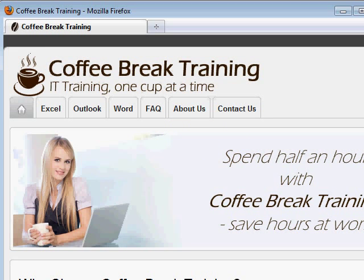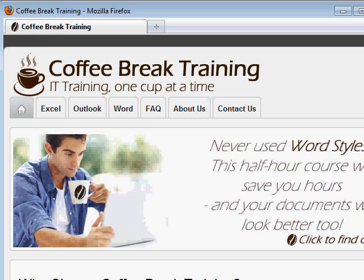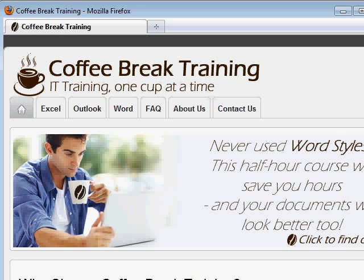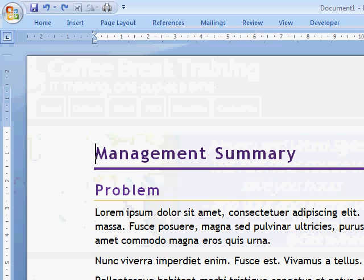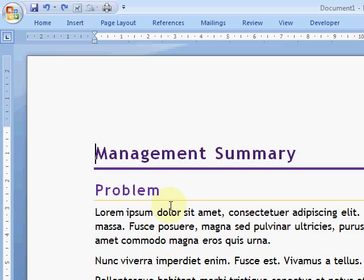Today's tip for CoffeeBreakTraining.com is for Word and in particular how to insert tables of contents. So here's a document. This is in Office 2007 and also applies to 2010. We'll show you 2003 in a second.